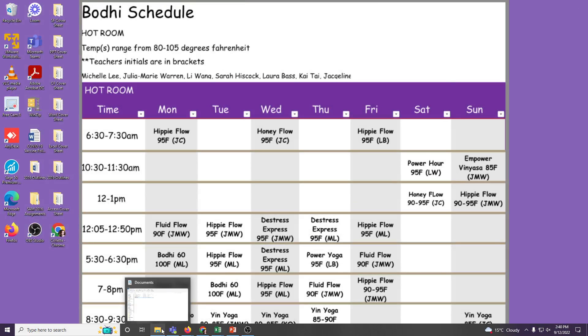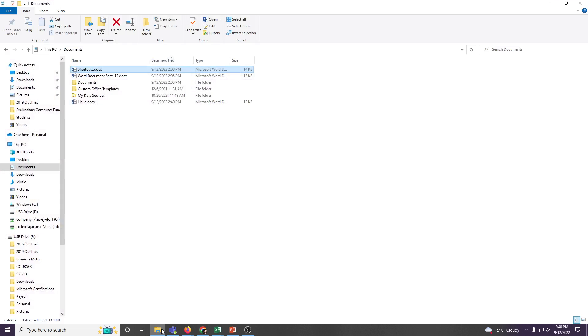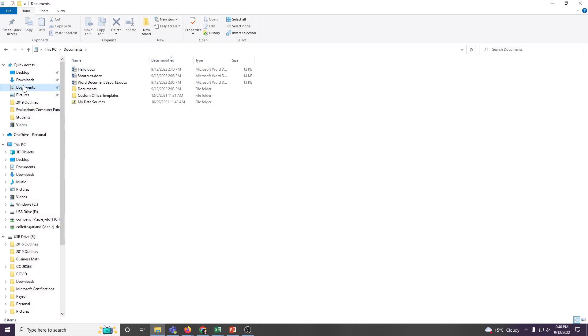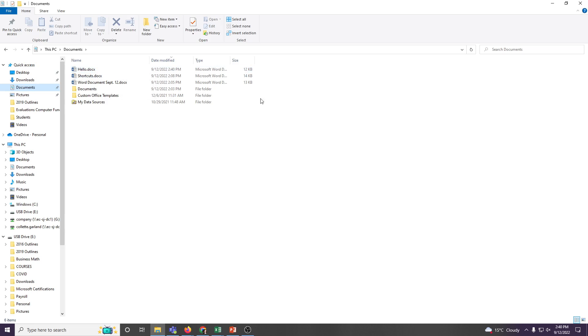To double check and make sure that it is saved, I'm going to open up my file explorer, and in my documents, which was opened already, I see hello. And I know that's the right one because I can look at the date modified and see 2:40 PM, and that's the time that it is right now.